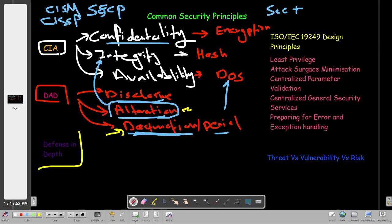Now let's talk about Defense in Depth. We know the three most important security principles for protecting data — CIA applies to everything in information security. To protect the sensitivity of data we achieve confidentiality; to prevent unauthorized modification we achieve integrity; to keep services available for users we achieve availability. This is what we always aim for under any information security program or policy, whether technical, administrative, or physical.